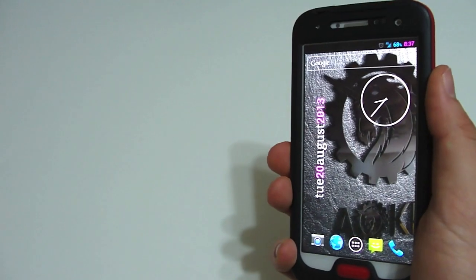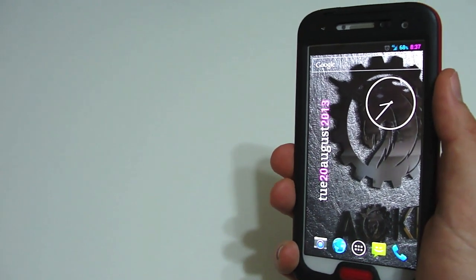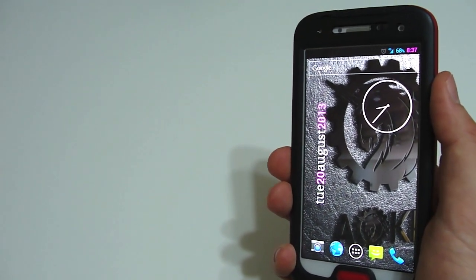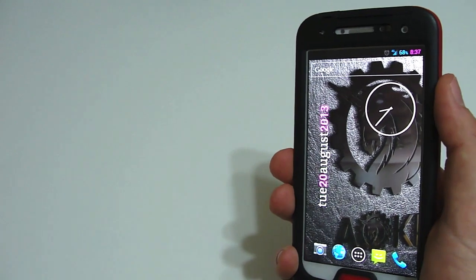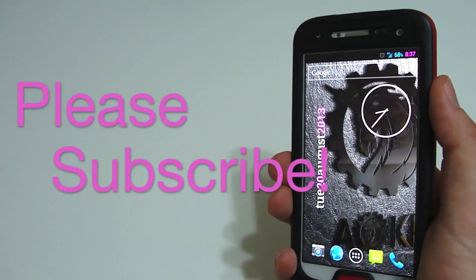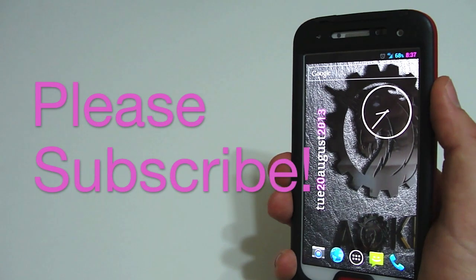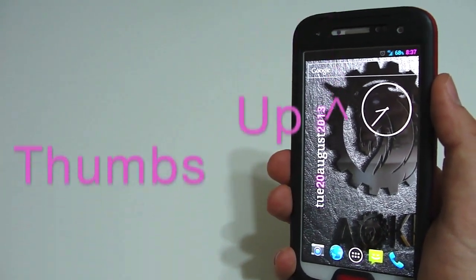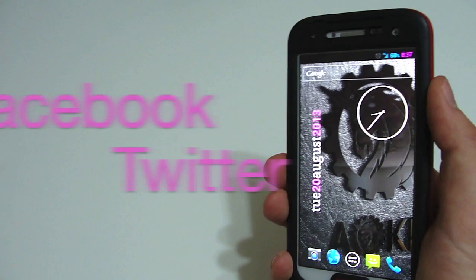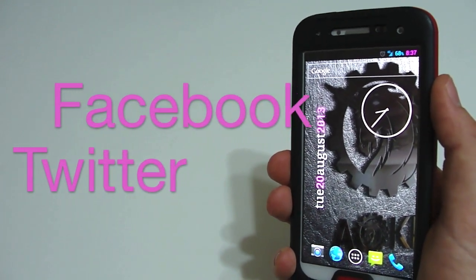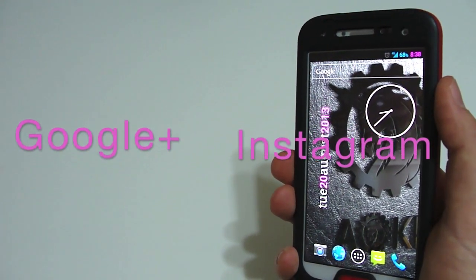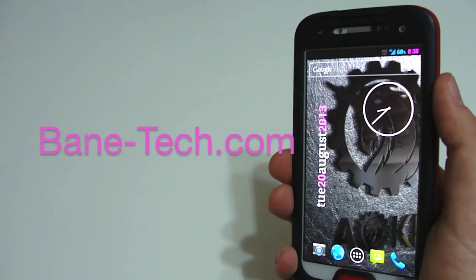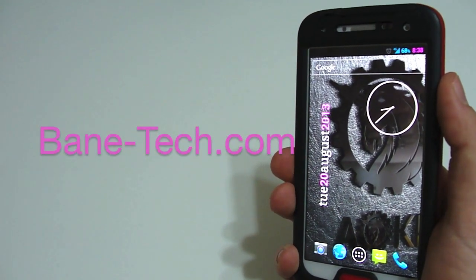That pretty much does it for this review. We went over some installation instructions, did a water test, did some other tests with the sound, NFC, and just the overall functionality. Stay tuned for more reviews. I've got some awesome ideas for you guys. So be sure to subscribe to this channel. Hit that like button if you like this video. Be sure to follow Baintech and Sadio on all the social networks, Facebook, Twitter, Google+, and Instagram. Until then, this is Josh the Baintech. I'll see you in the next video.